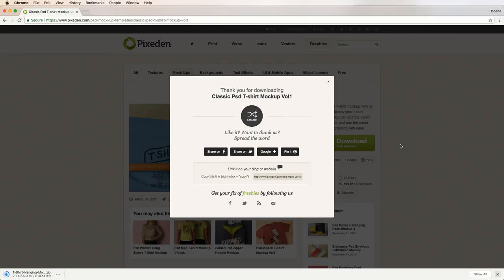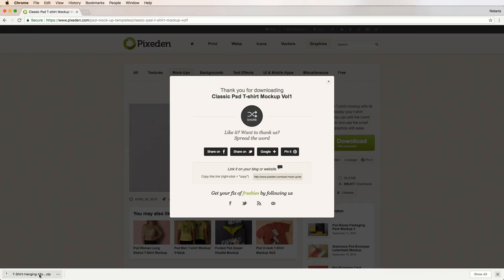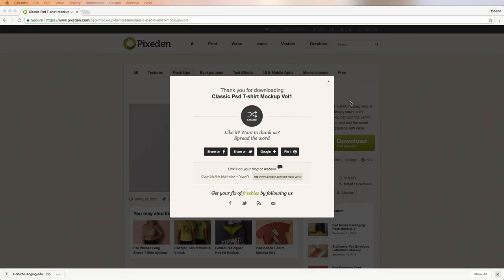This will take a moment. While it downloads, let me tell you about zip files. It's quite common for PSD downloads to arrive in a zip format. You may need software to unzip them. If you do, there's a free software available called 7-Zip. I'll leave a link to it in the description below.